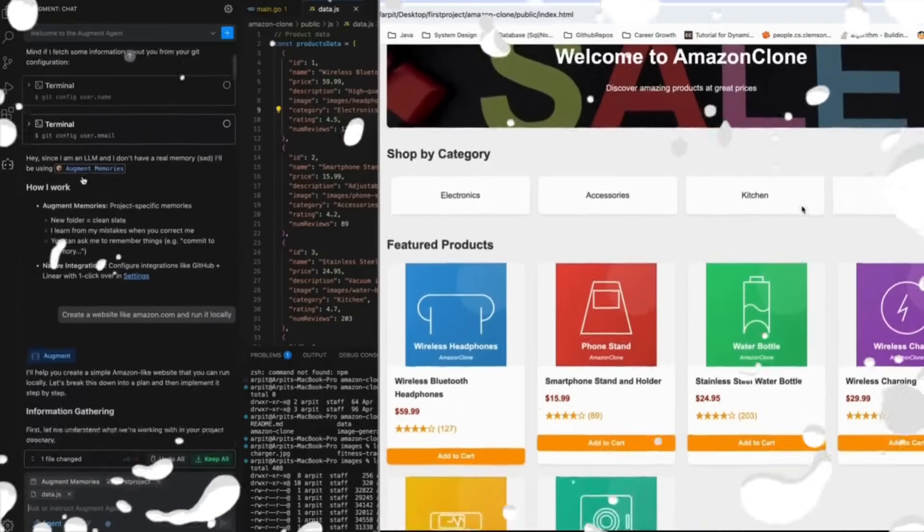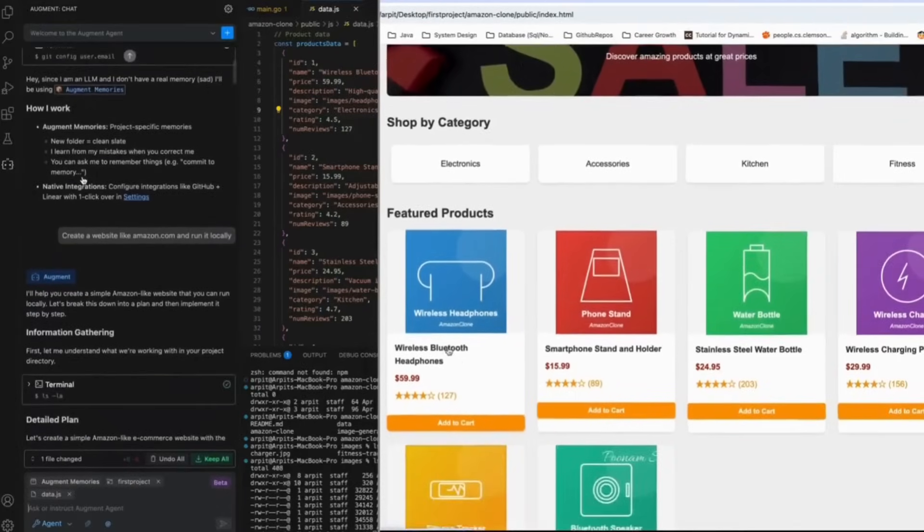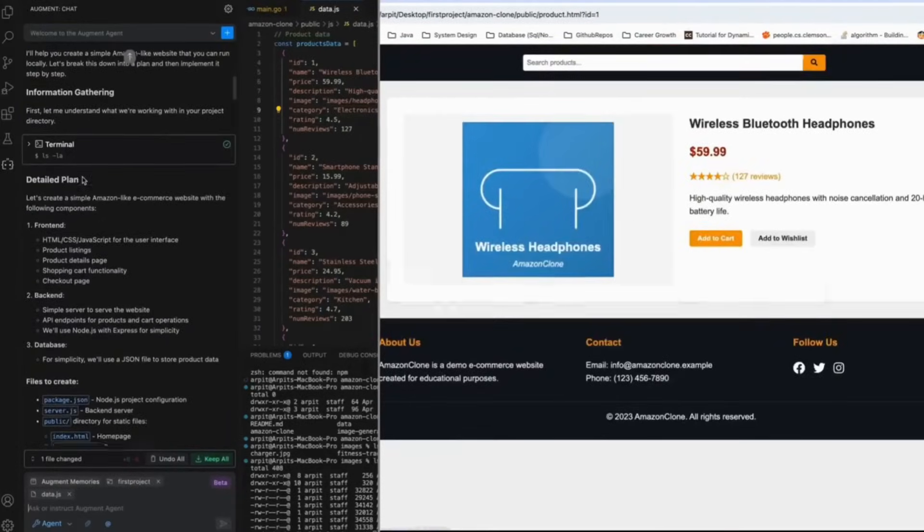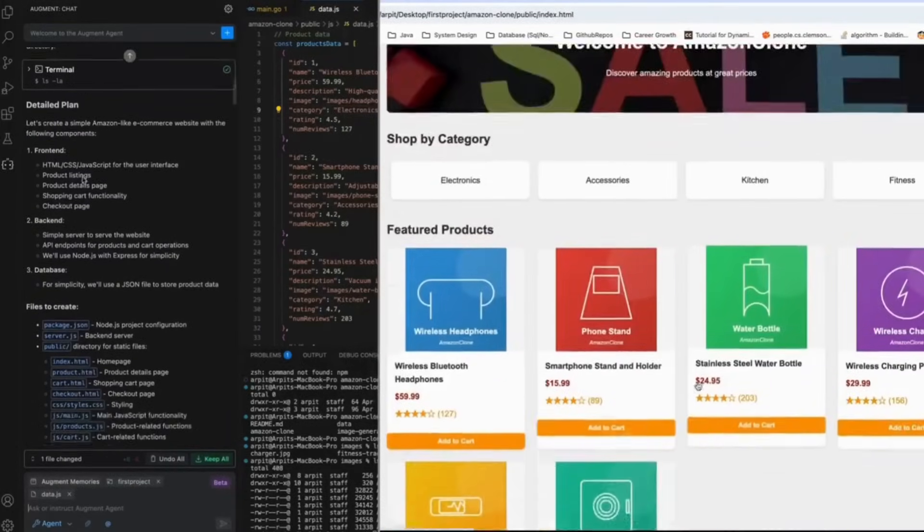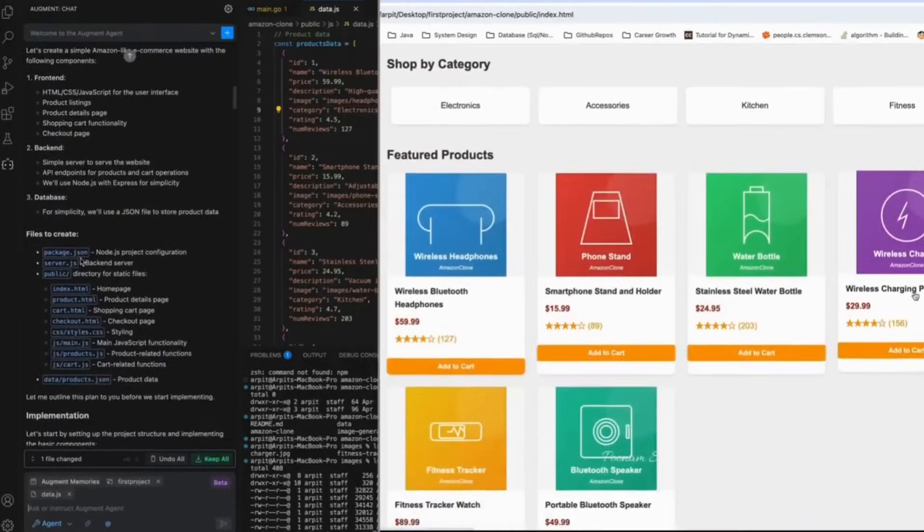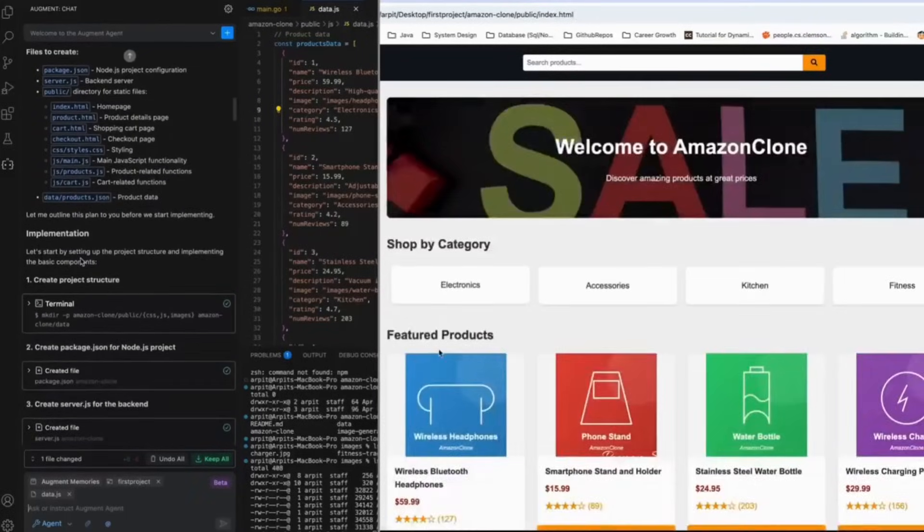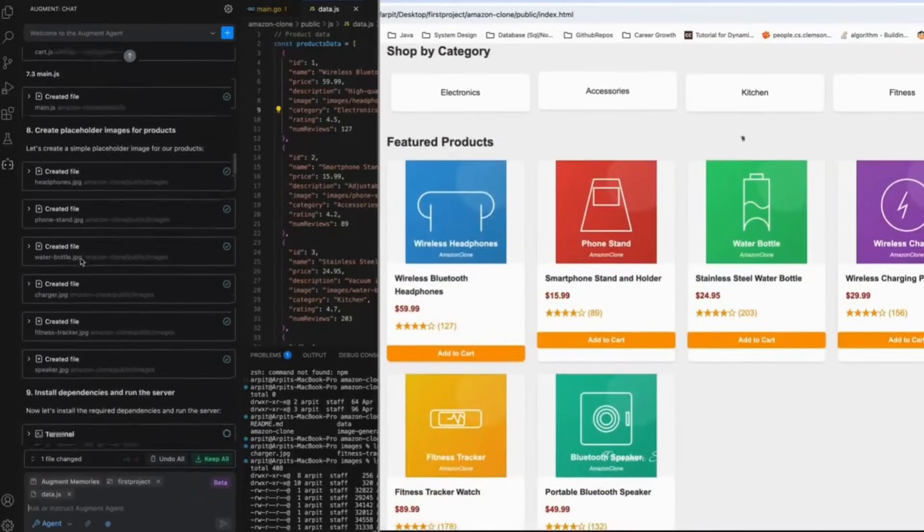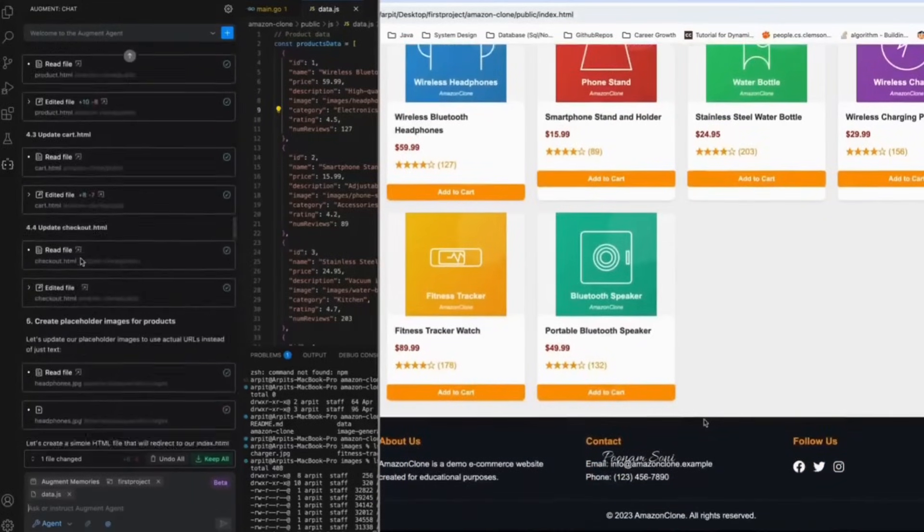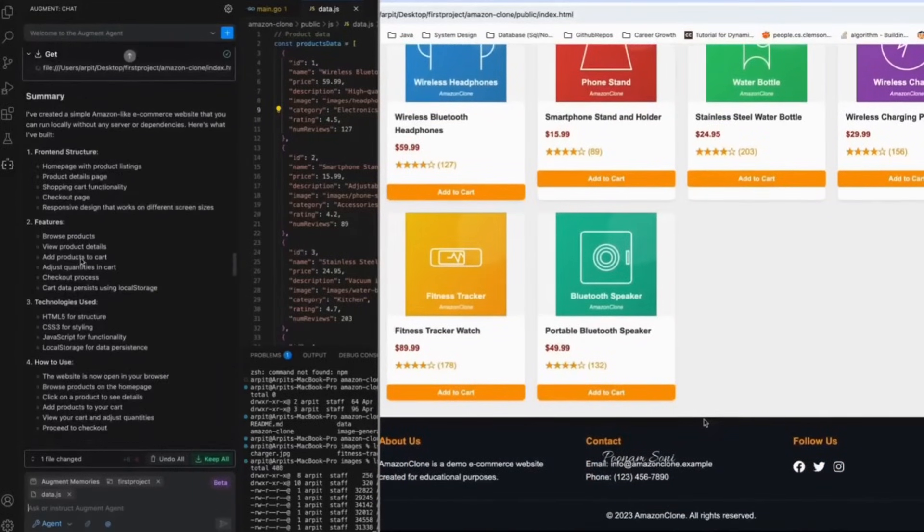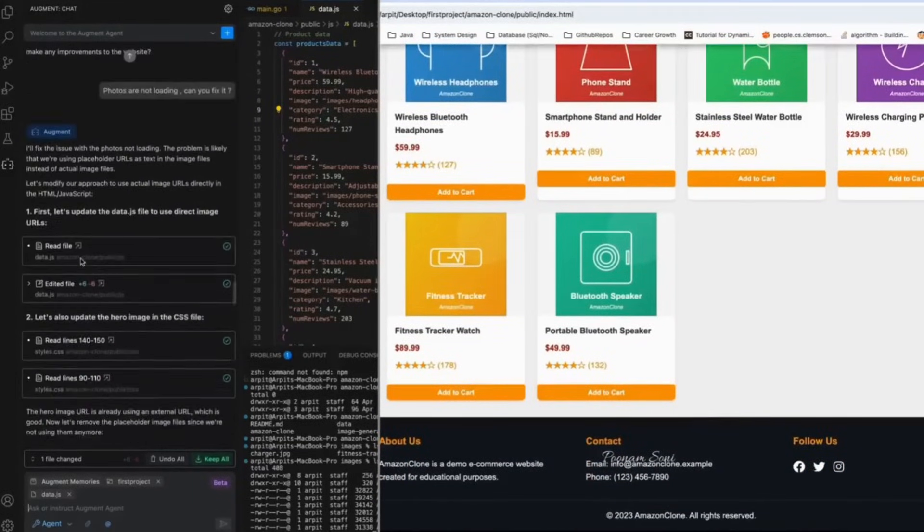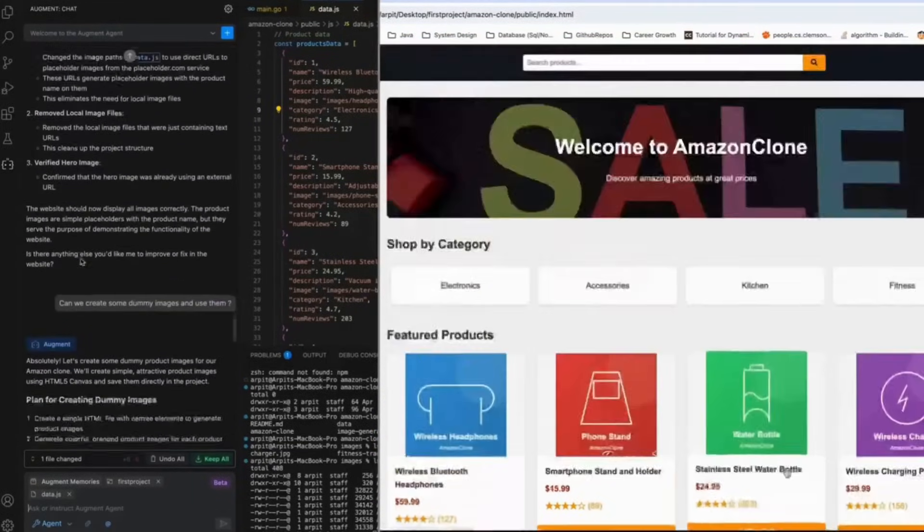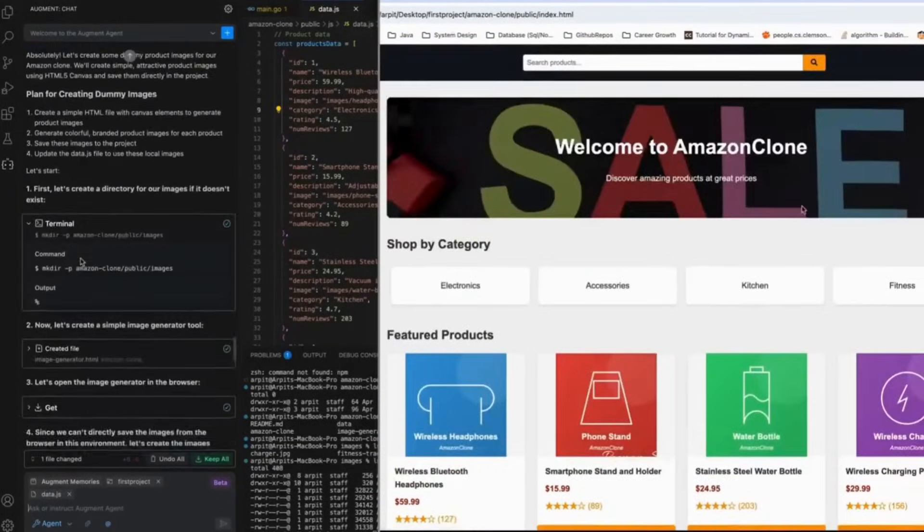You can see AugmentAgent in action. It's quite similar to many of the other agents that we saw on this channel, and you can see that it is something that can easily and autonomously execute any command such as building you applications, using MCPs, and much more.